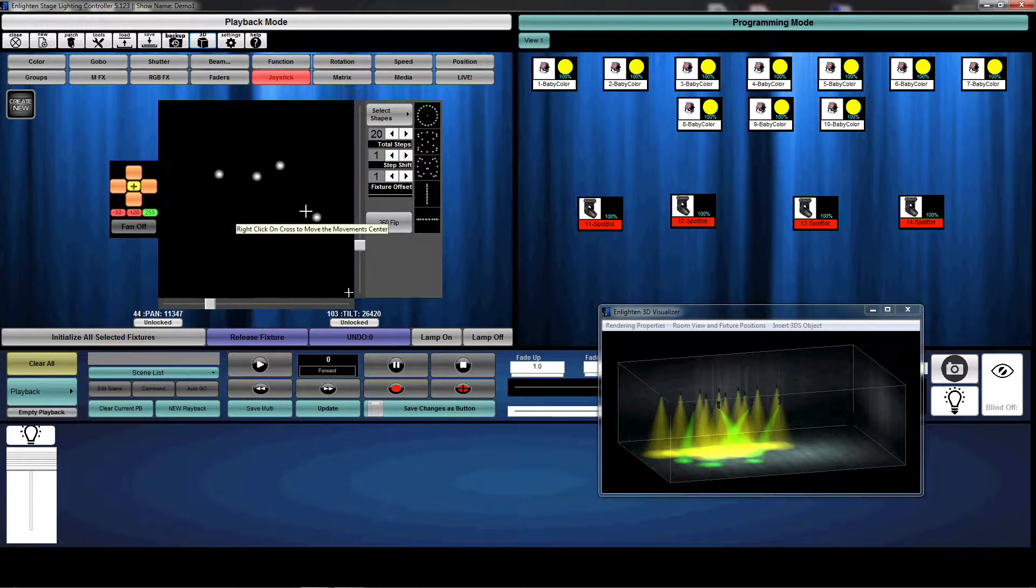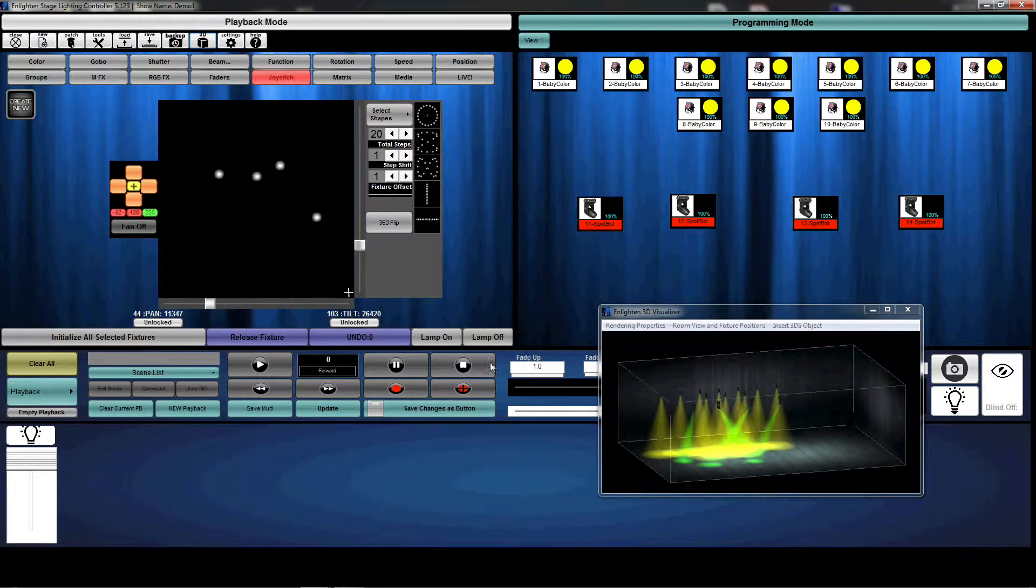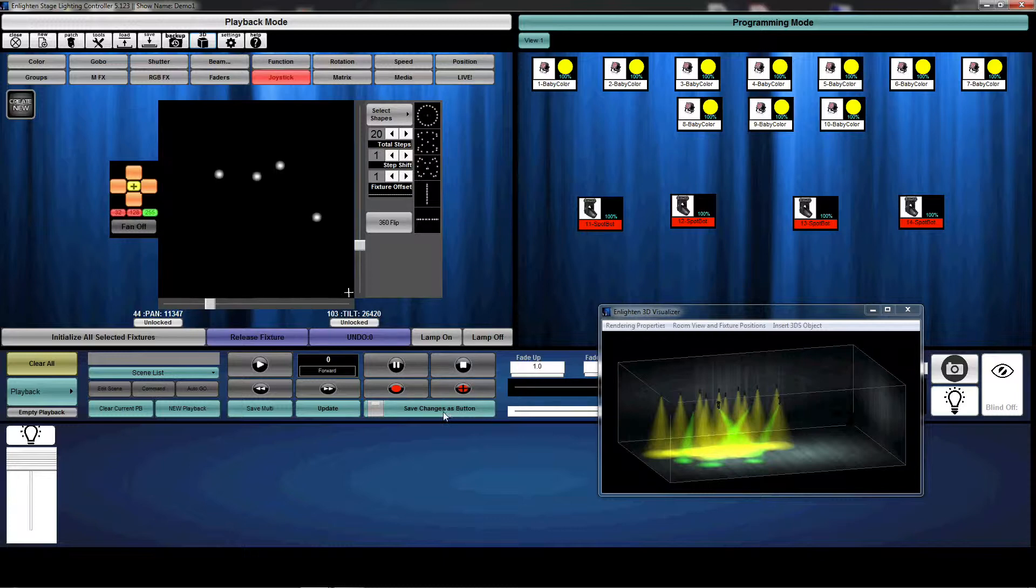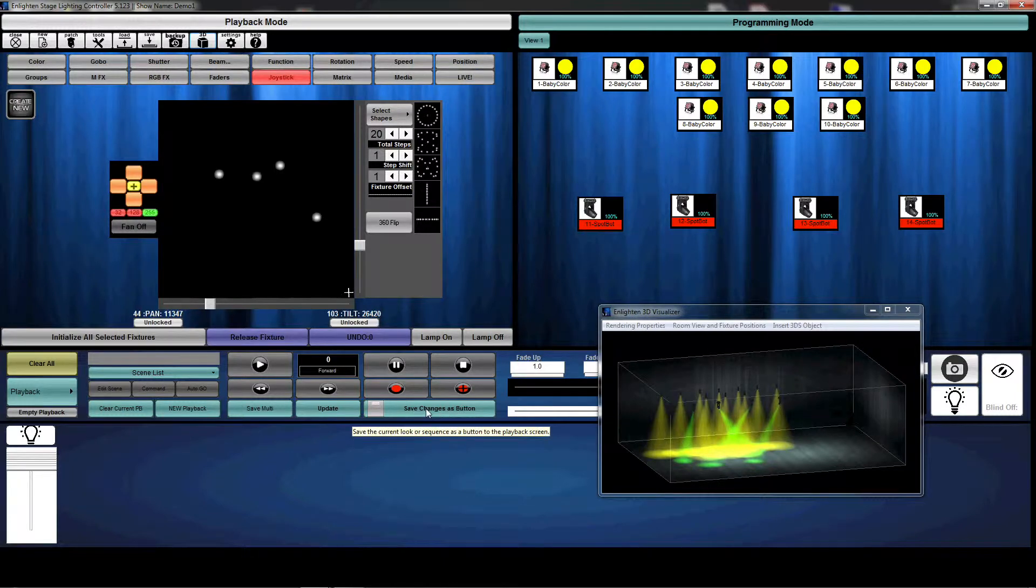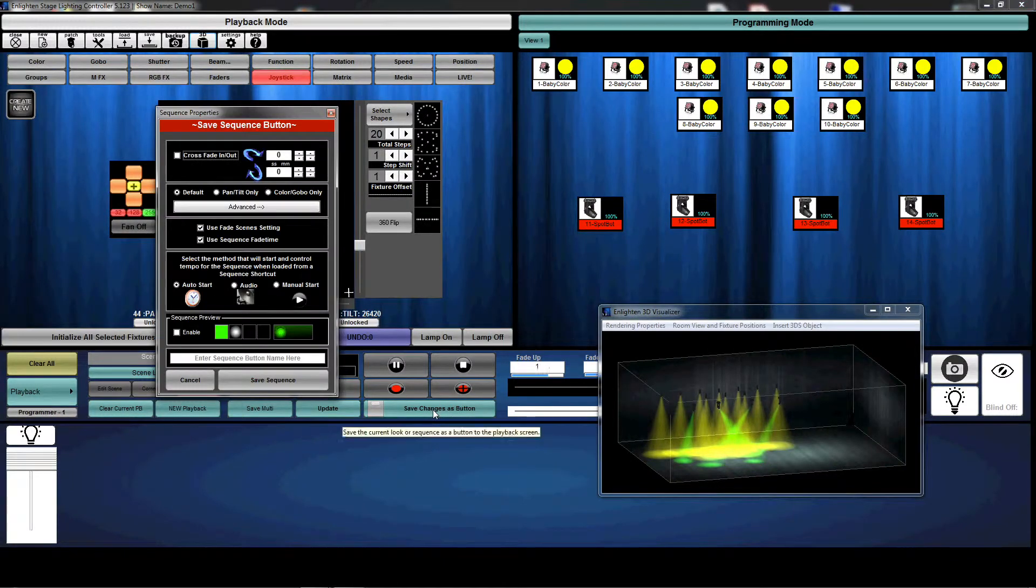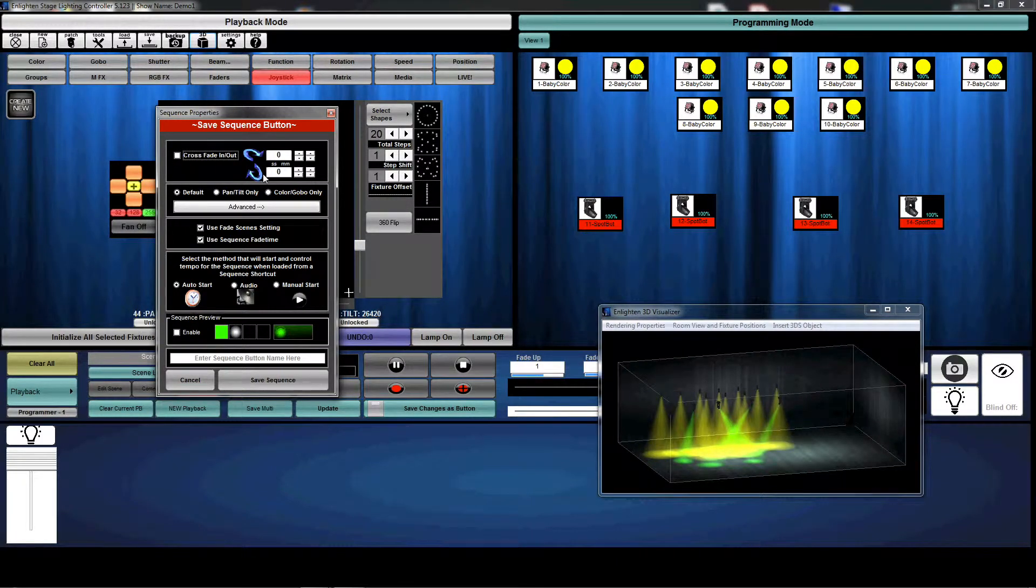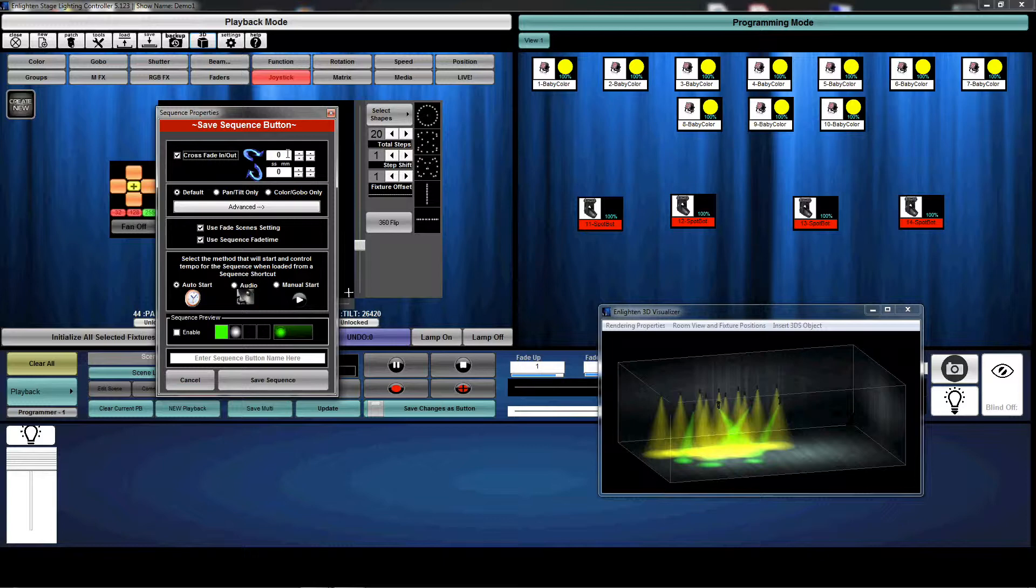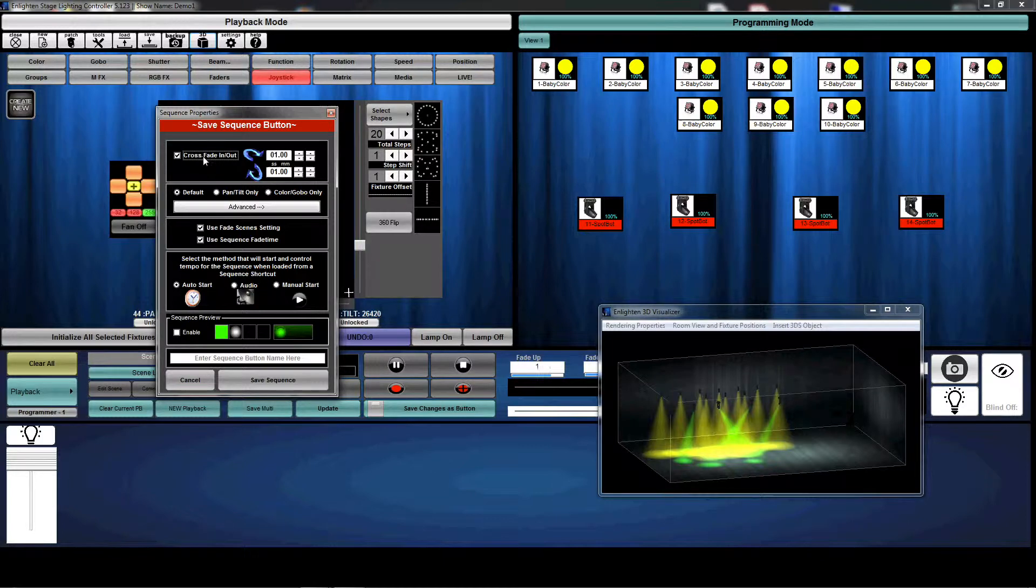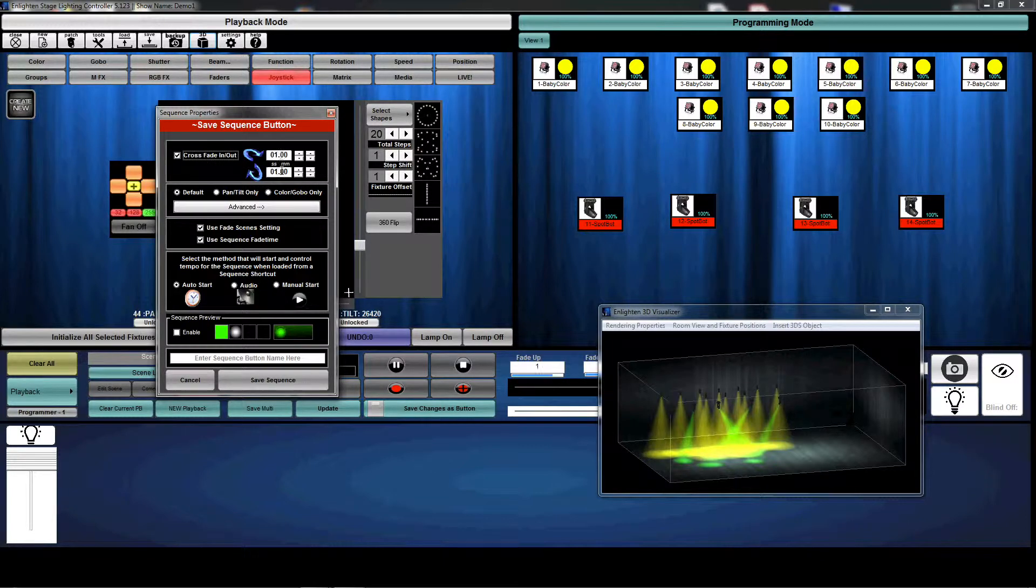So we have now set our static scene. And the next step would be to basically save this button. So I'm going to hit save changes as button. And this first section up here indicates that we're going to crossfade in and out of this scene. So we're going to go ahead and check that and select one second crossfade in and out.